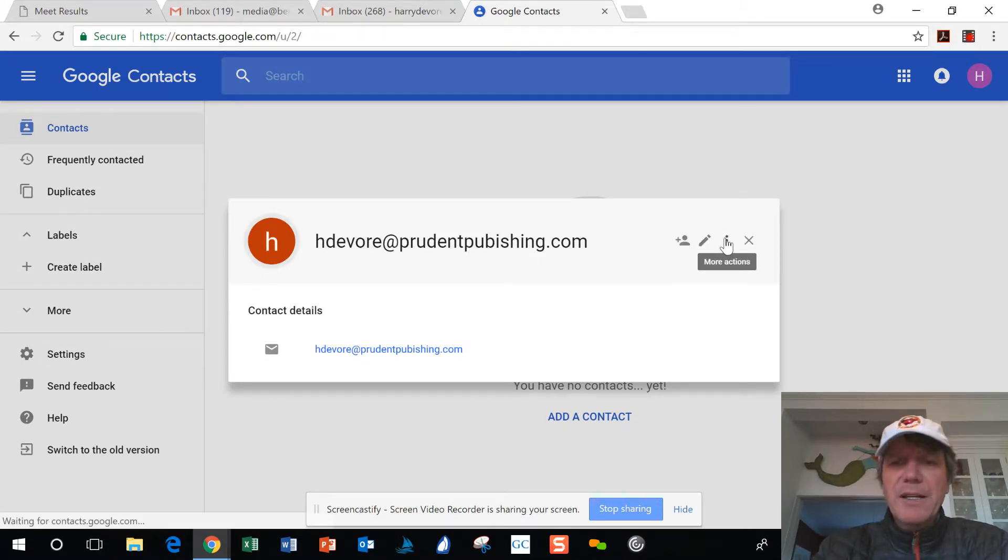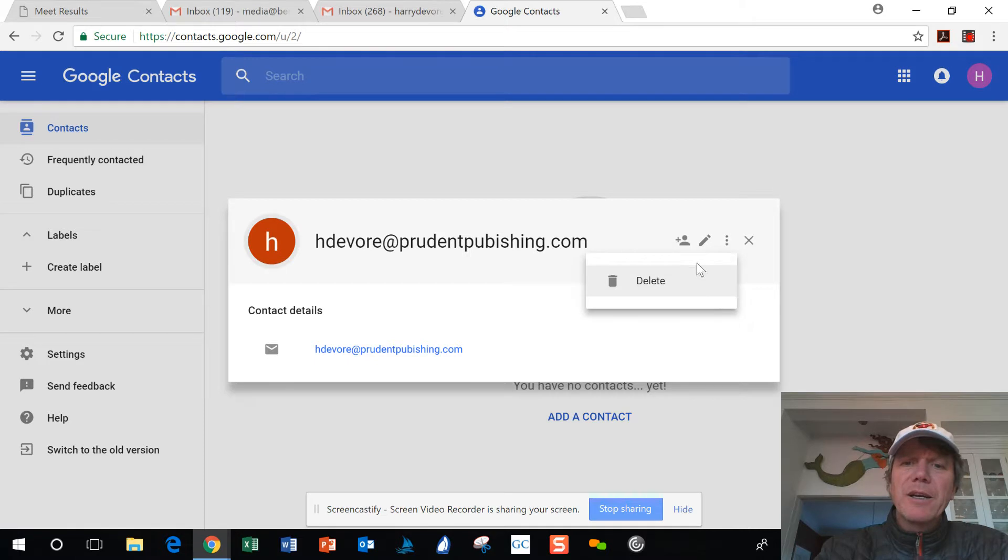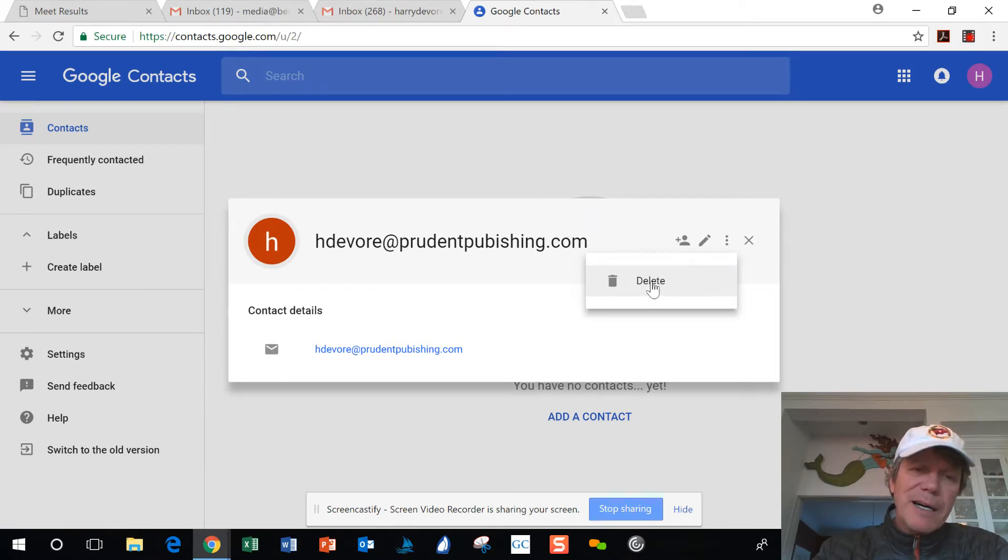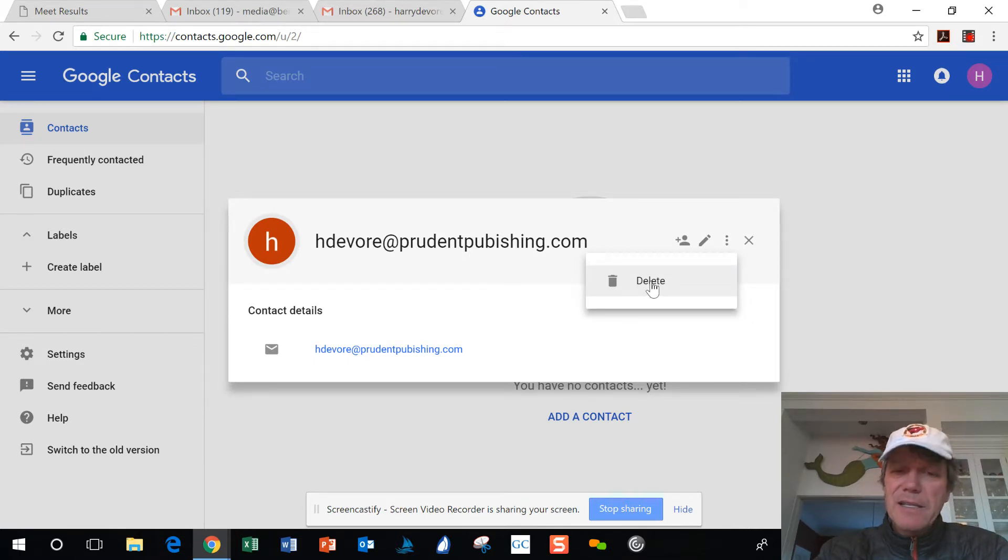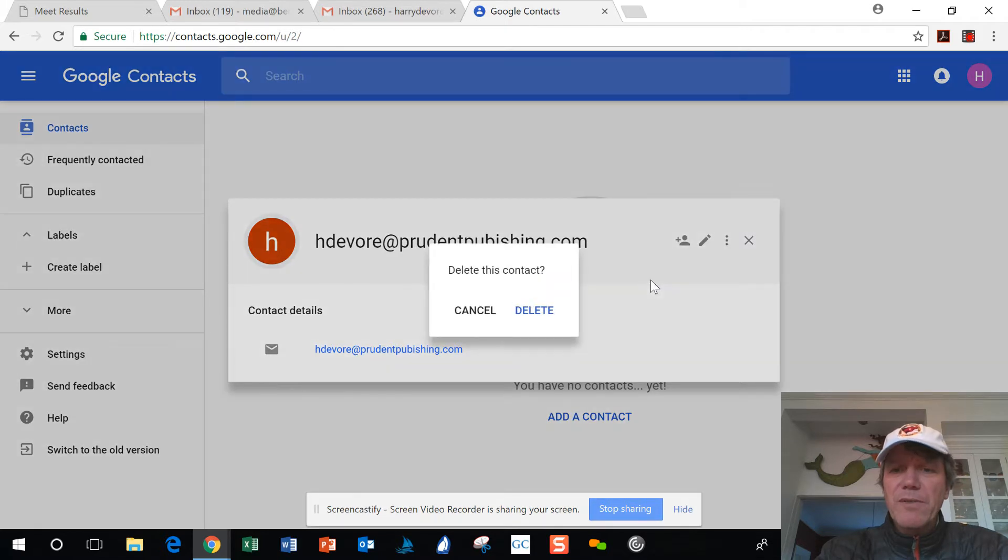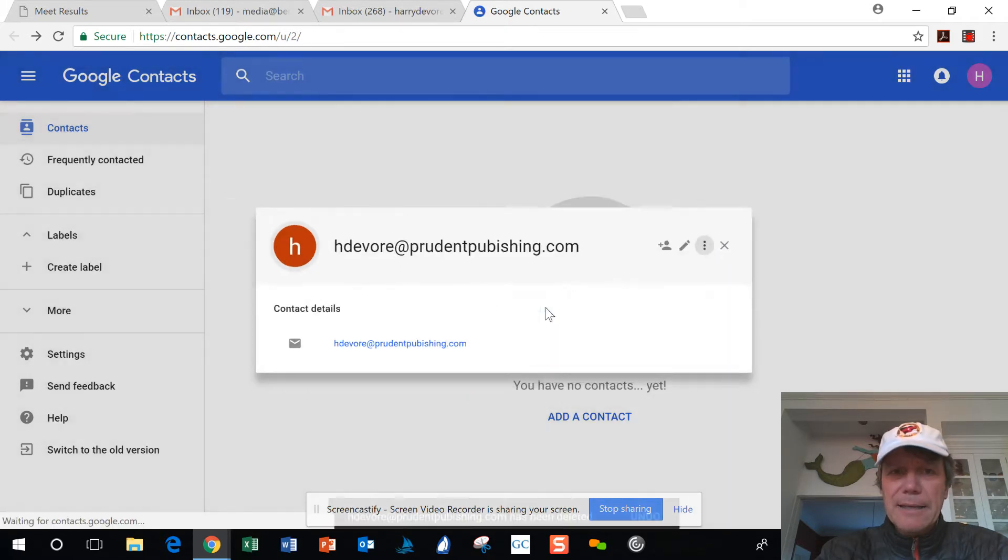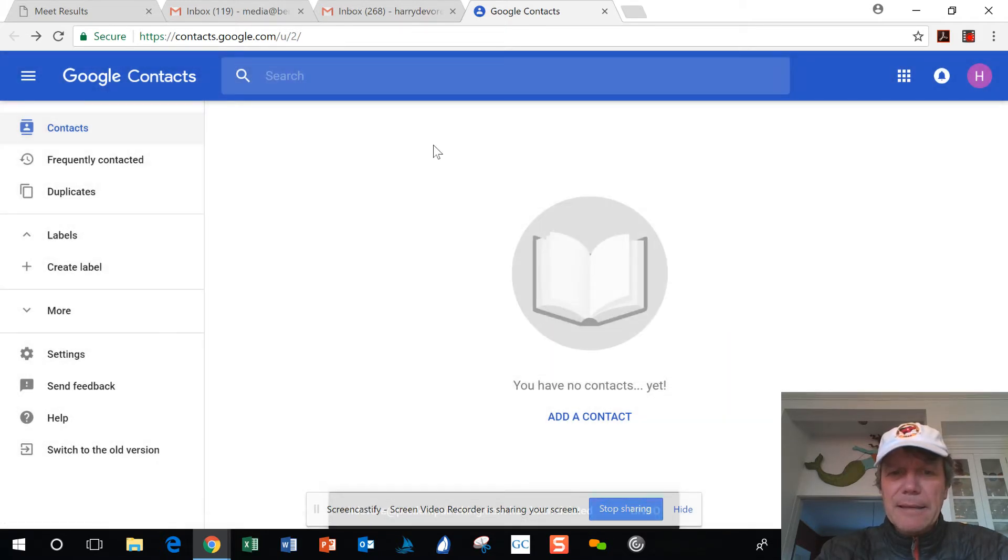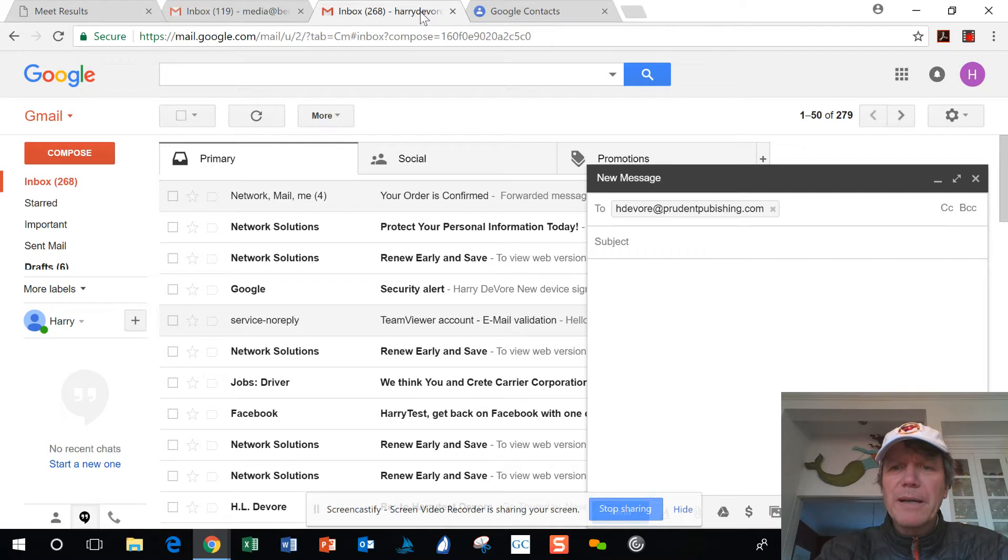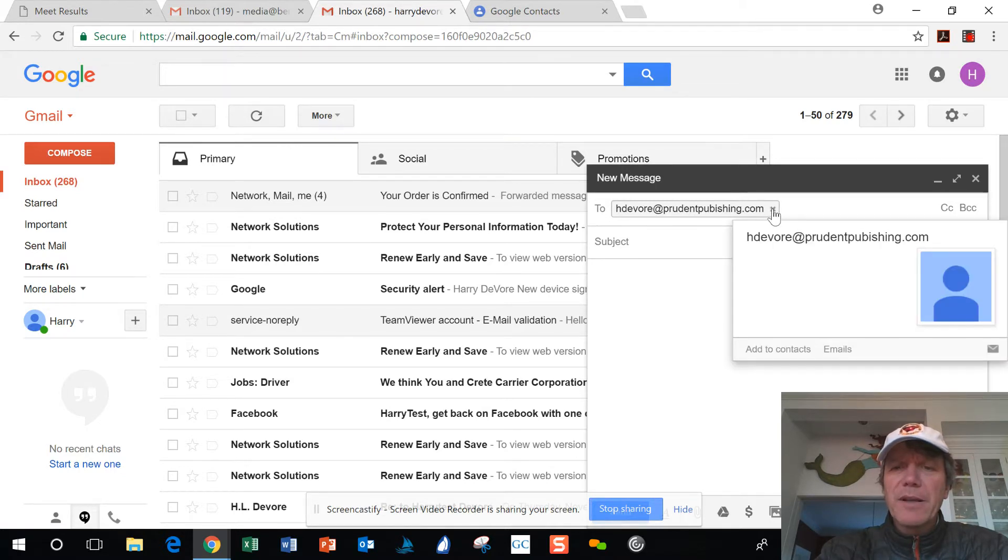In this instance, I'm just going to delete it. So I've now deleted that contact. Okay, and we go back over to my Gmail interface.